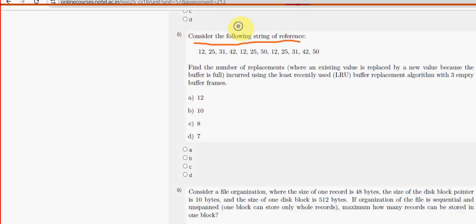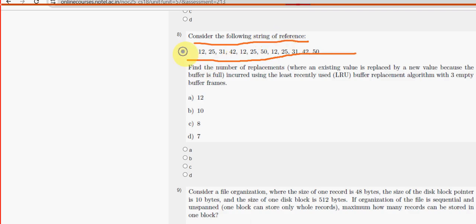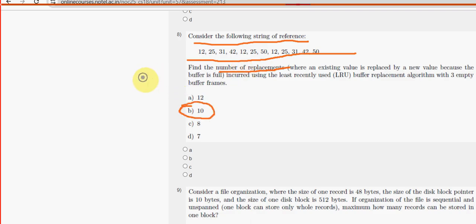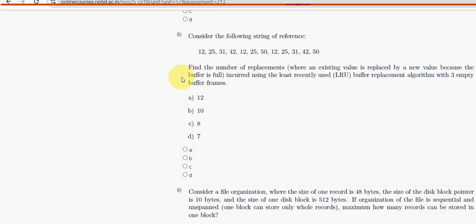Eighth question: consider the following string of references and find the number of page replacements. For the eighth question, option B — 10 — is the probable solution. Please share this with your friends and classmates and do like the video.